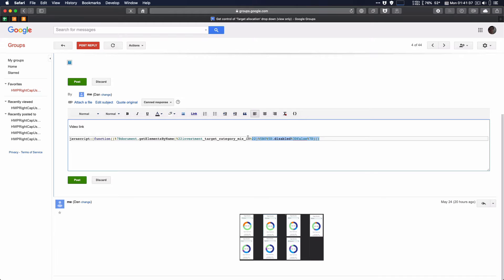I'm going to go over how to create a bookmarklet. First, I'm going to grab the code from this message.